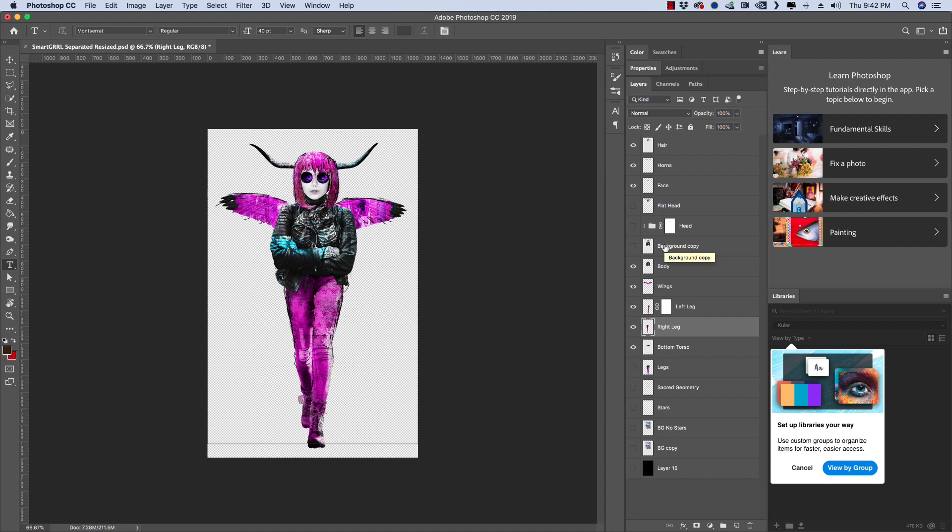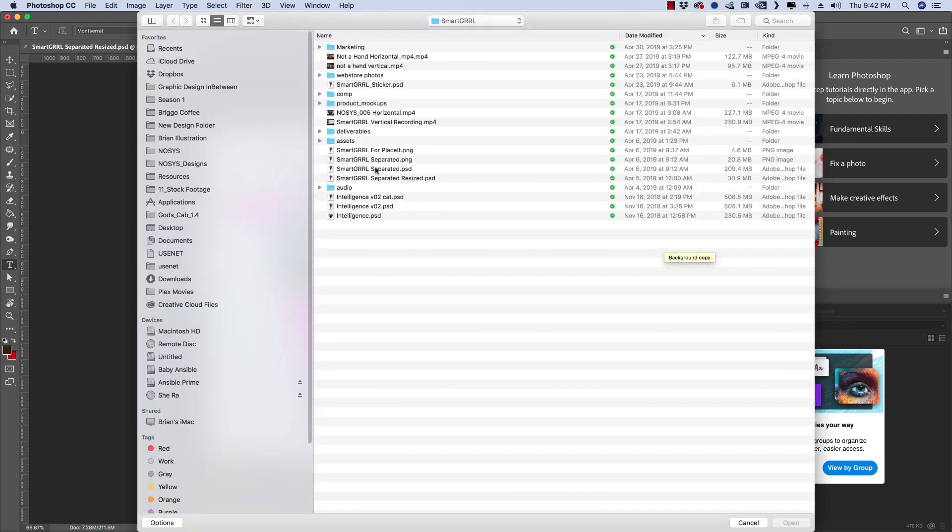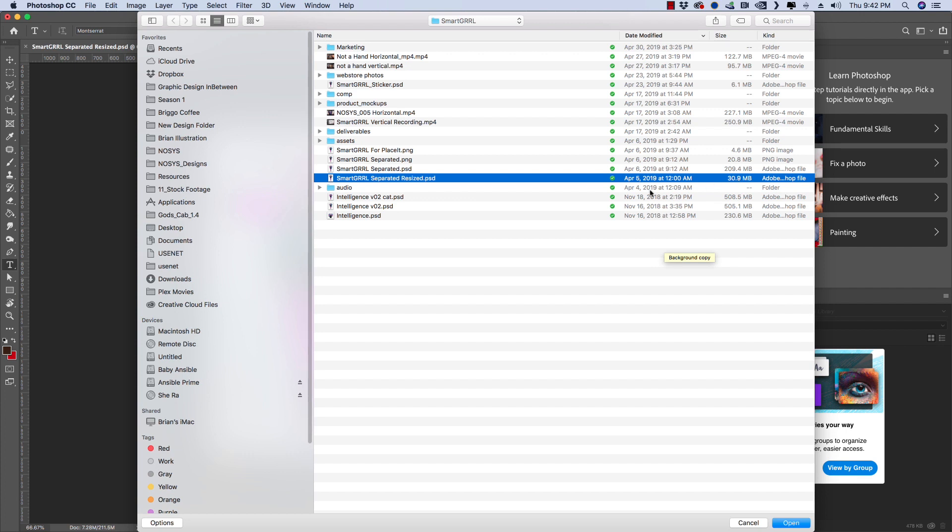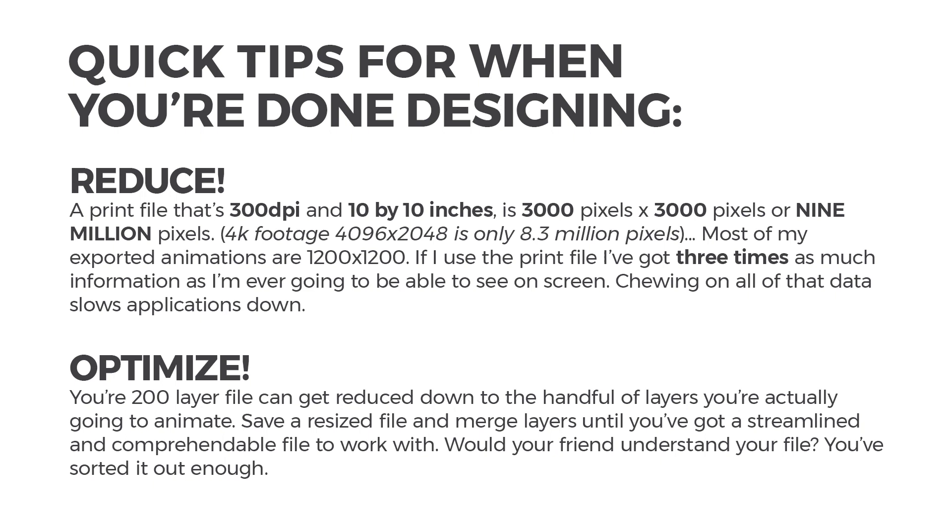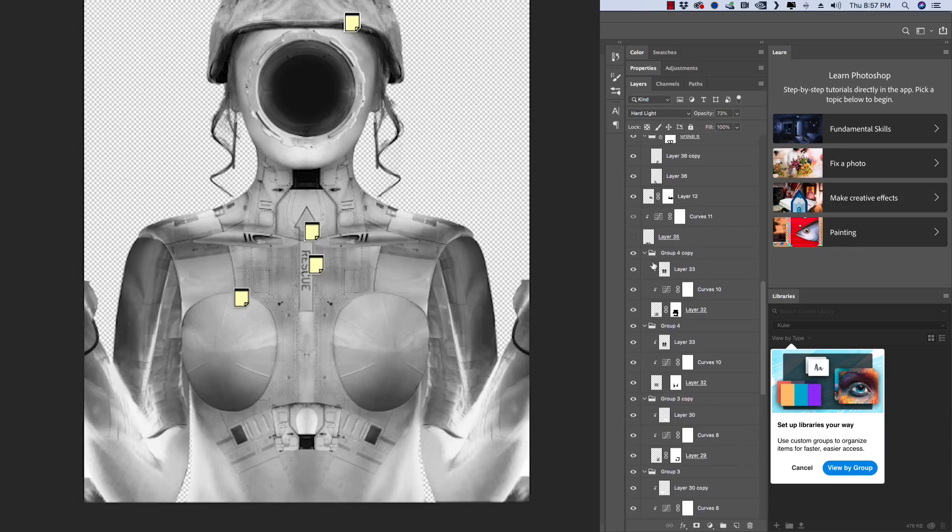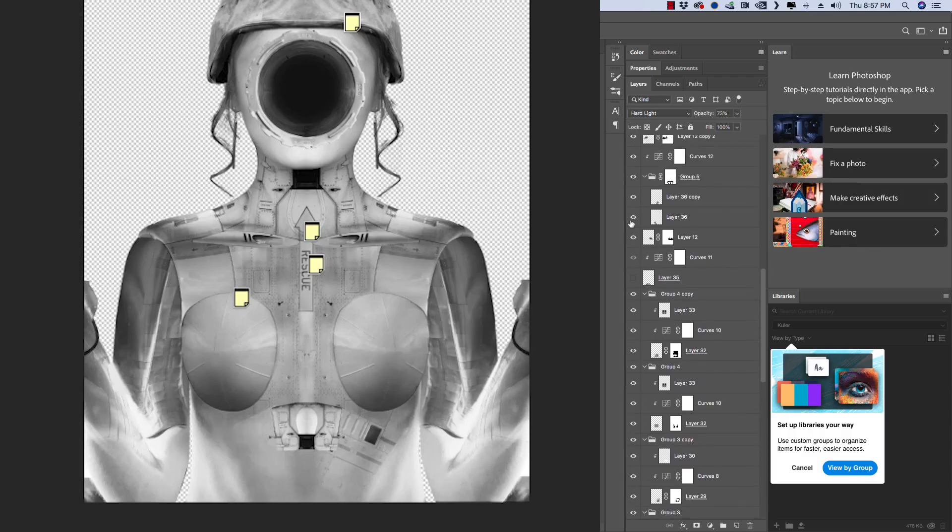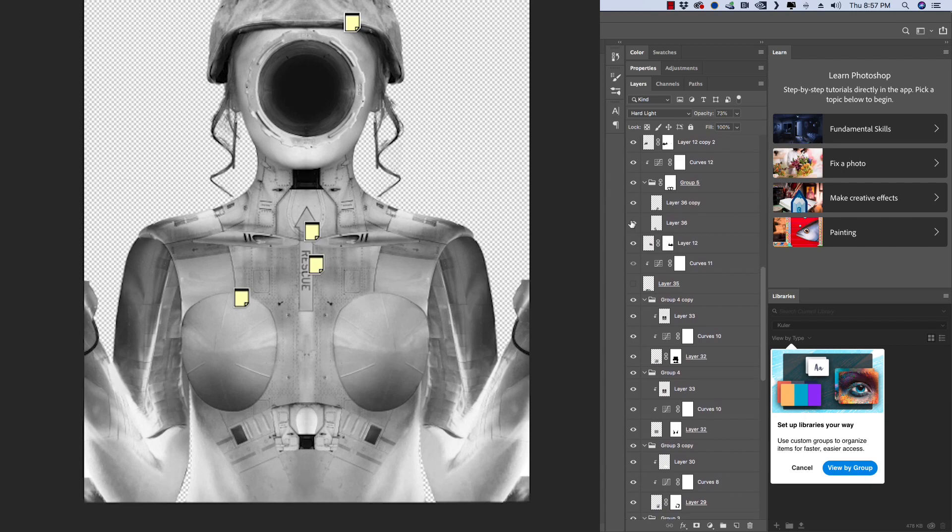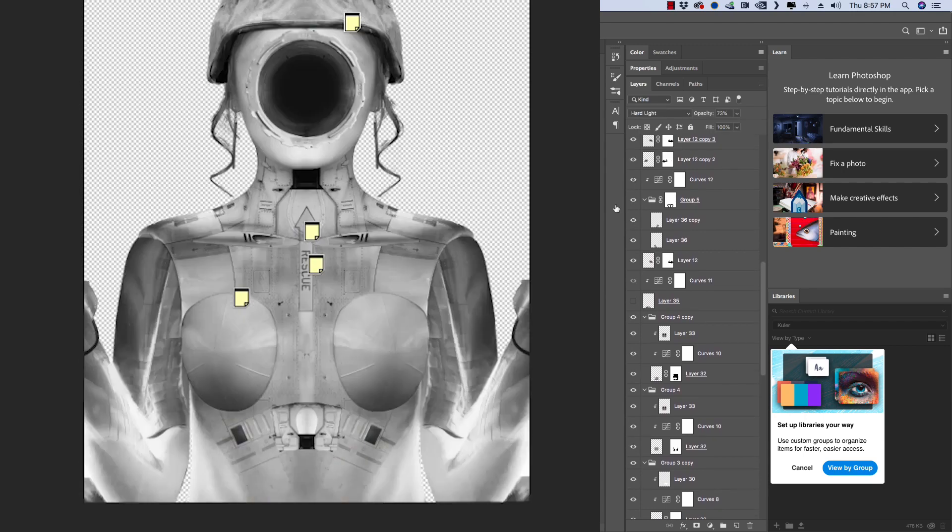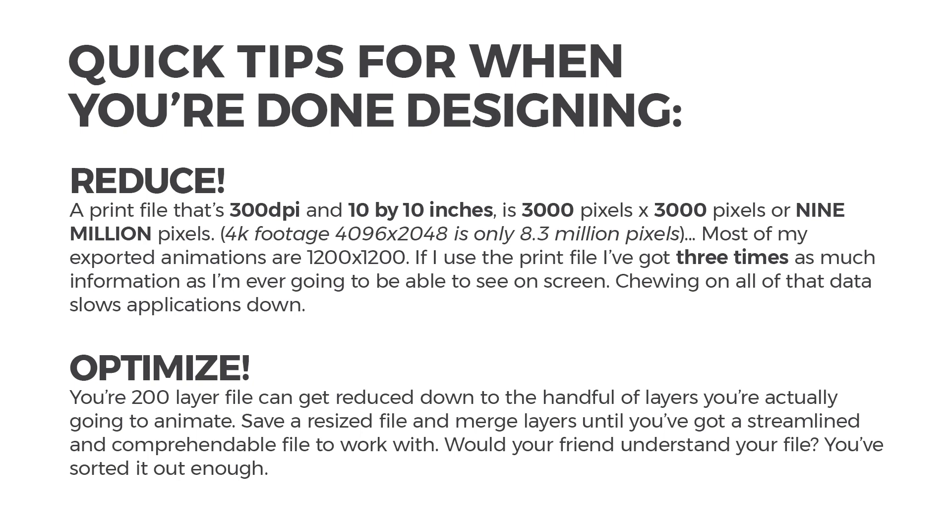That file, if we go look in the finder, is 30 megs versus the original file, which is 505 megs. So it's a big speed difference. So just to summarize two big tips: reduce. If you're working on a print file that's 300 DPI and 10 inches by 10 inches, that's like 9 million pixels, which is more than 4k footage. A lot of the animations that I bring into Art of I are really only 1200 by 1200 or even smaller because I'm trying to make sure that they're as small as possible so that they download fast. I don't need all that extra data, and so if I get rid of it, it helps out a lot. And then optimize. In the pipe face design that I did, all of the individual textures that I used from airplanes were their own textures. And so baking all of that down into just the layers that I know I'm going to animate makes it so much easier when I go into After Effects and I can understand what's going on.